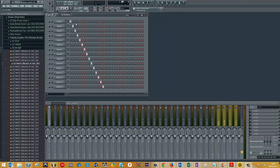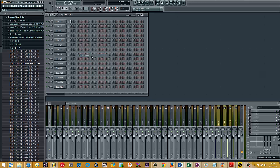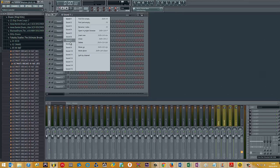The quickest thing to do would be to split by channel. So you click split by channel here, and it splits all the sounds into a separate pattern.